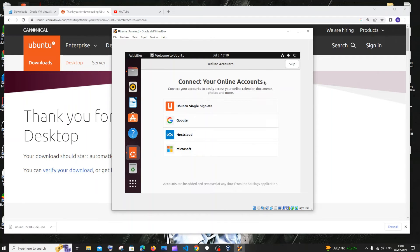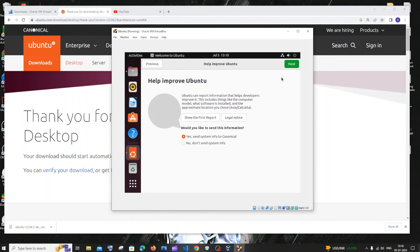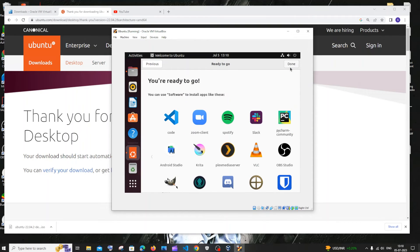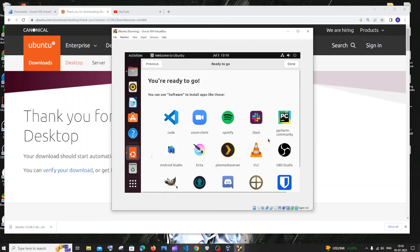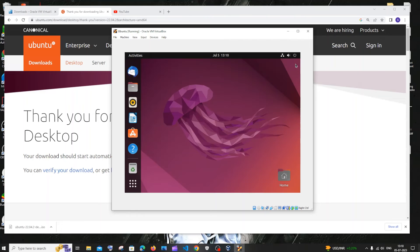Just go to welcome Ubuntu. You can set it up or you can just click on skip. Skip for now. Next. No don't send. Next. Next. You can also install so many things like this in Ubuntu. Just click on done. Now we are good to use Ubuntu.